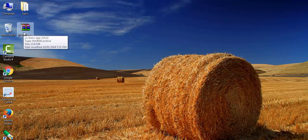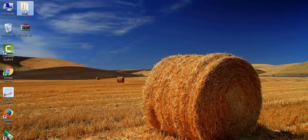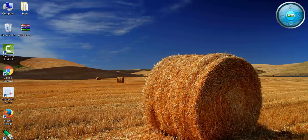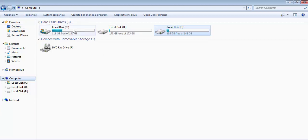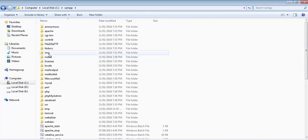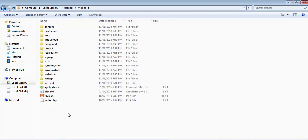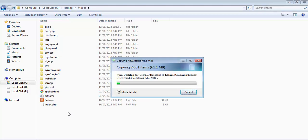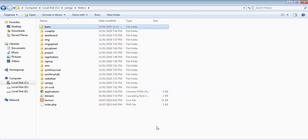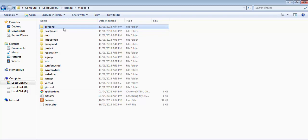If you click on that link, the Yii 2 Basic Application Template will get downloaded, which I have already downloaded and kept on my desktop. This is the package or file you will get. Just right-click on it and click 'Extract Here' and you will get the folder. Once you get the folder, copy it and go to your C drive, then to XAMPP, then inside XAMPP go to htdocs, and paste the folder there. It will take some time because the file size is 61.1 MB. Now let's rename this folder to 'yii-crud'.